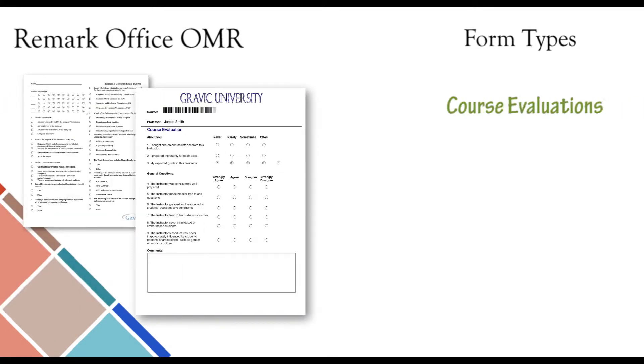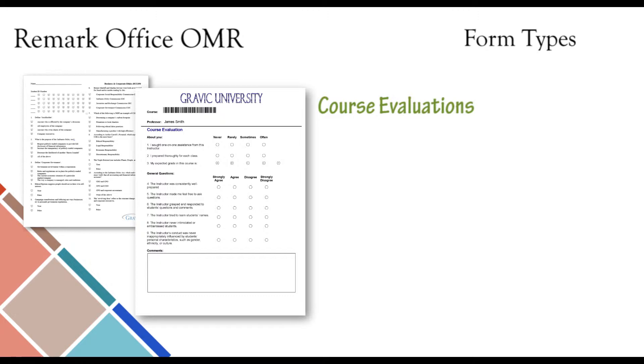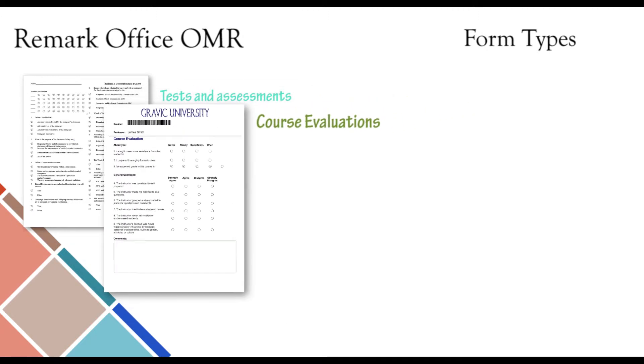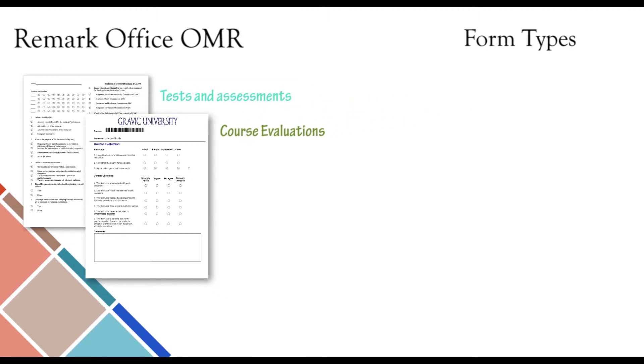Course evaluations can be processed, and the data exported and sorted based on class, section, professor, or any other identifying information that appears on your form.